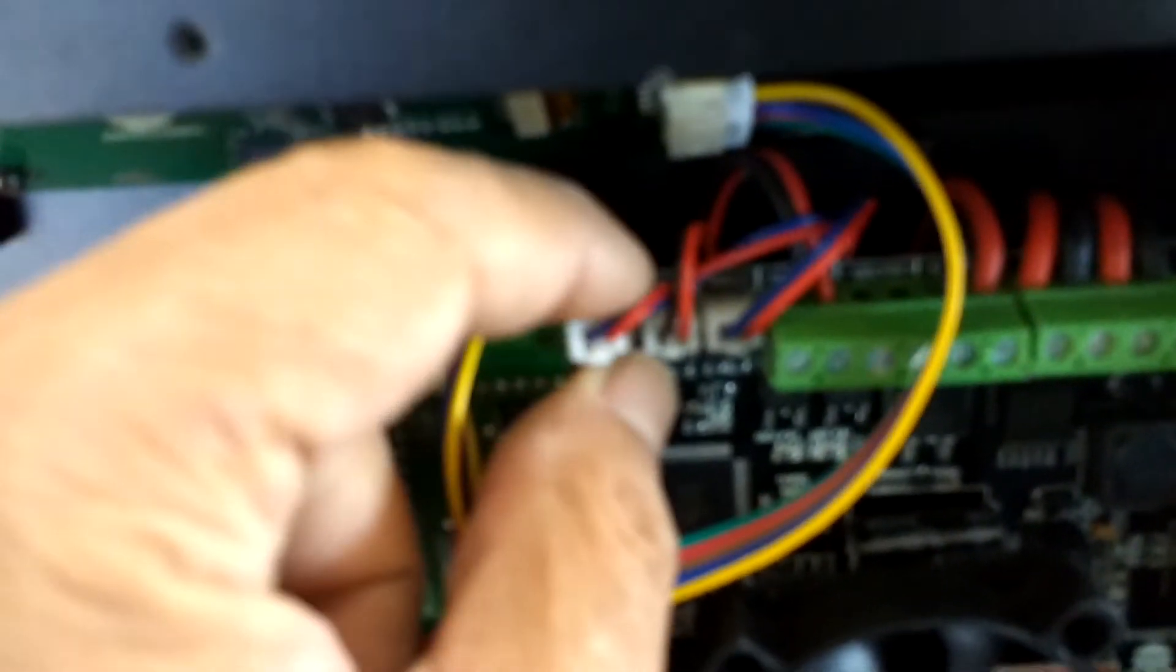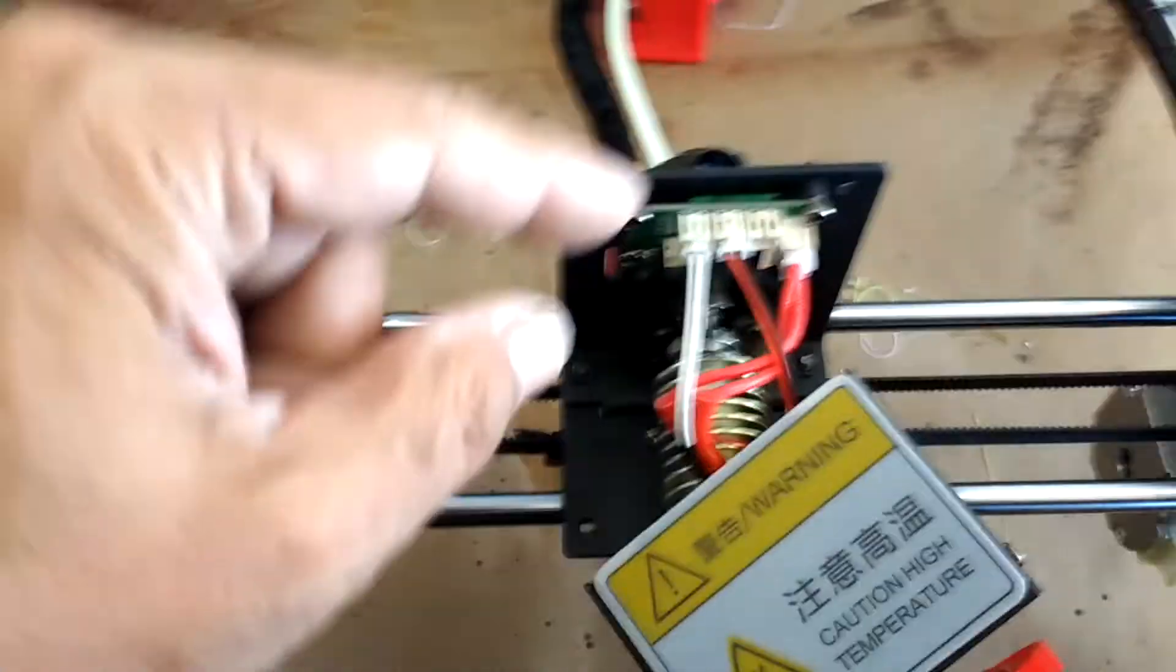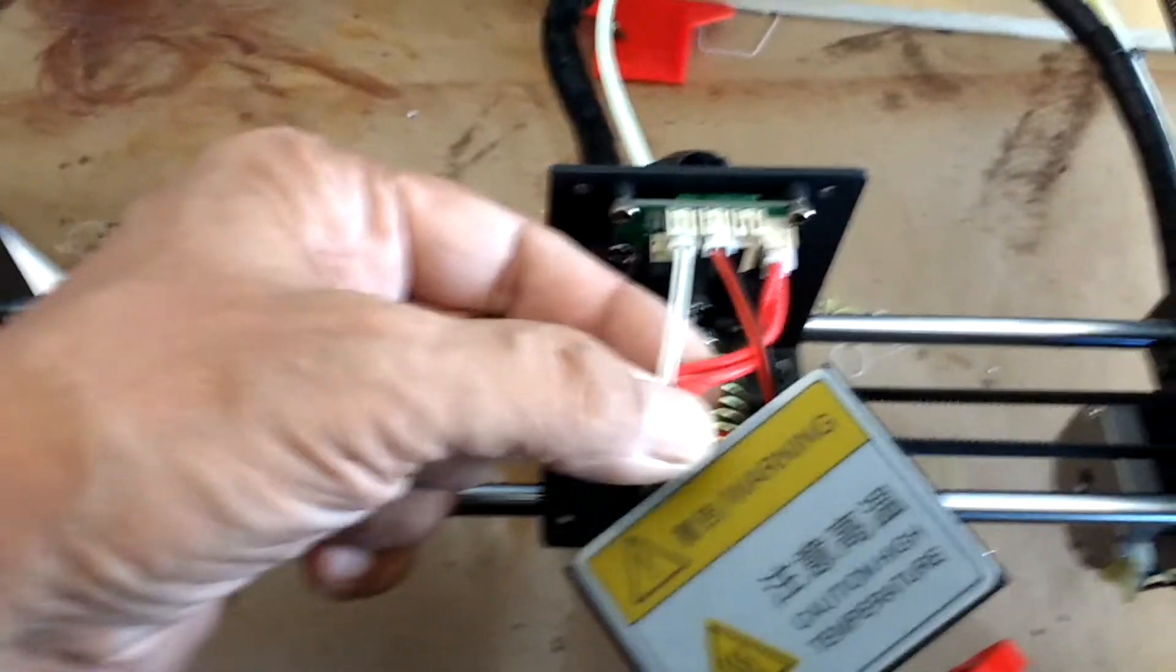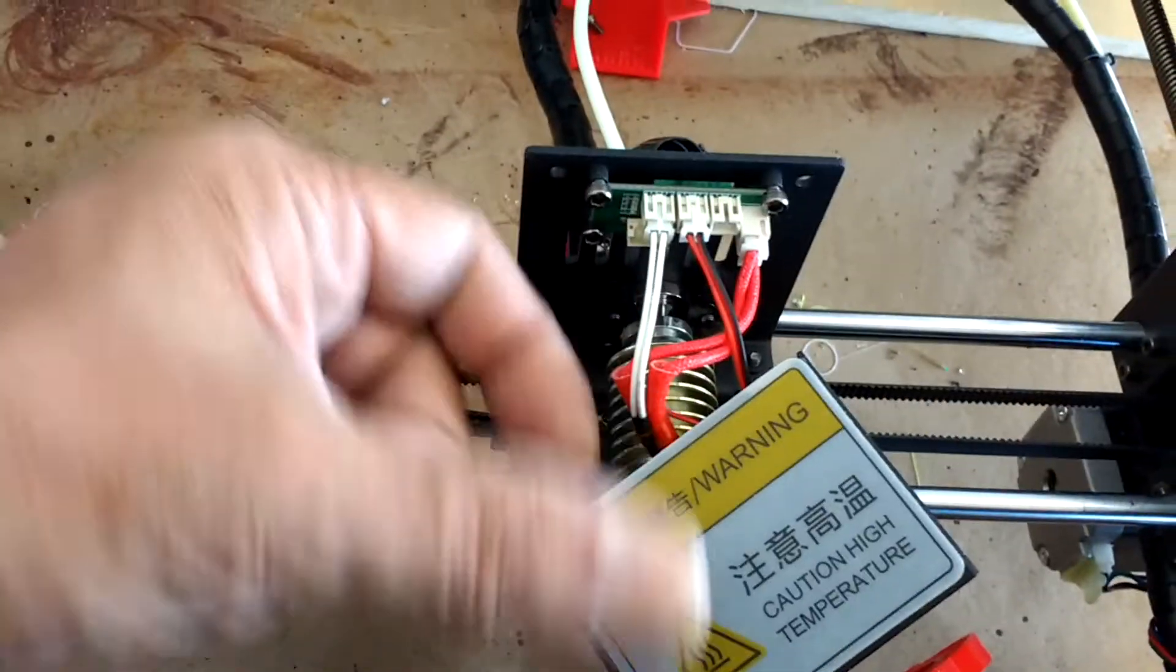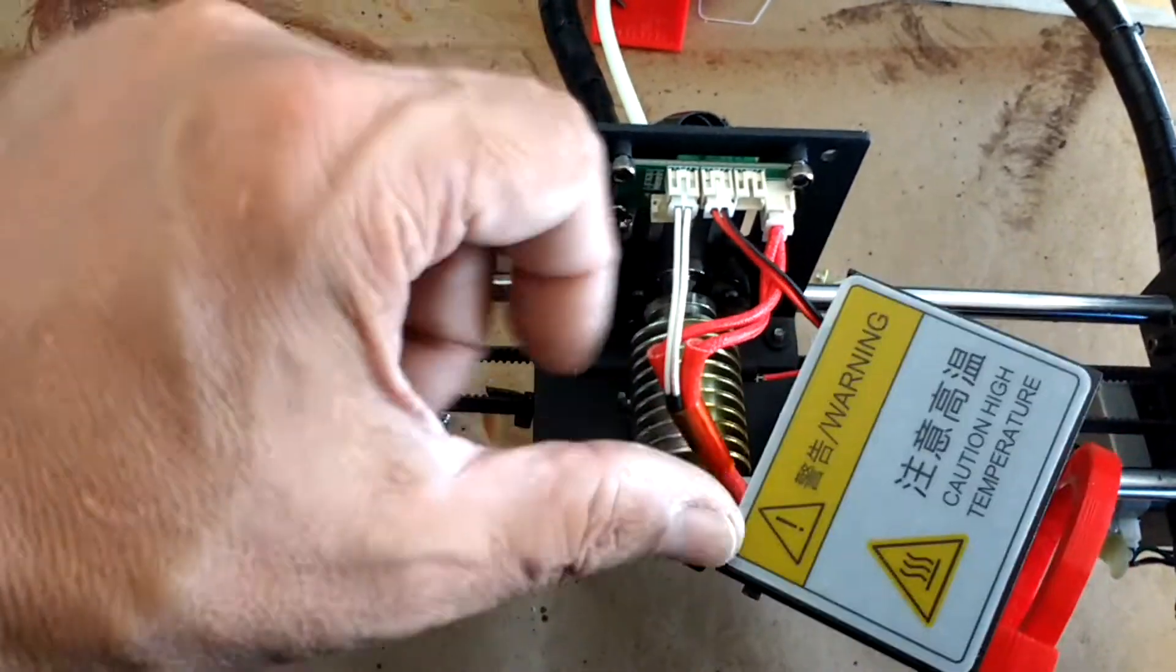On another note, I had another issue with one of these machines. The fan labeled 'fan 2'—I haven't traced the leads yet, but I believe it's the fan that controls the cooling to the heat sink.